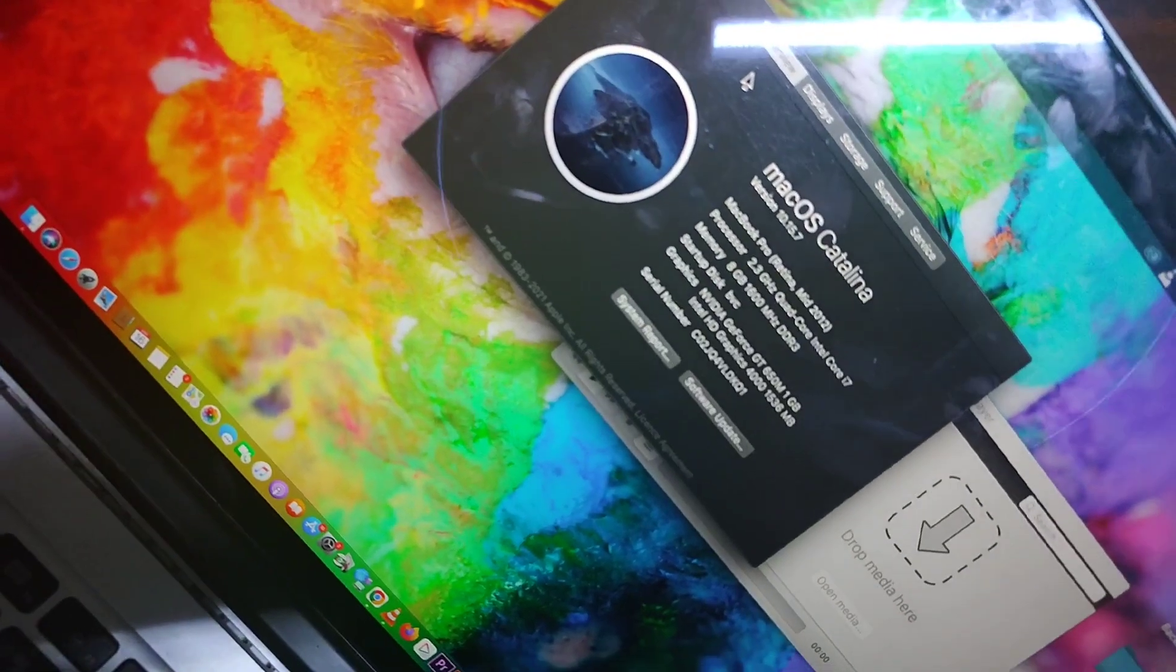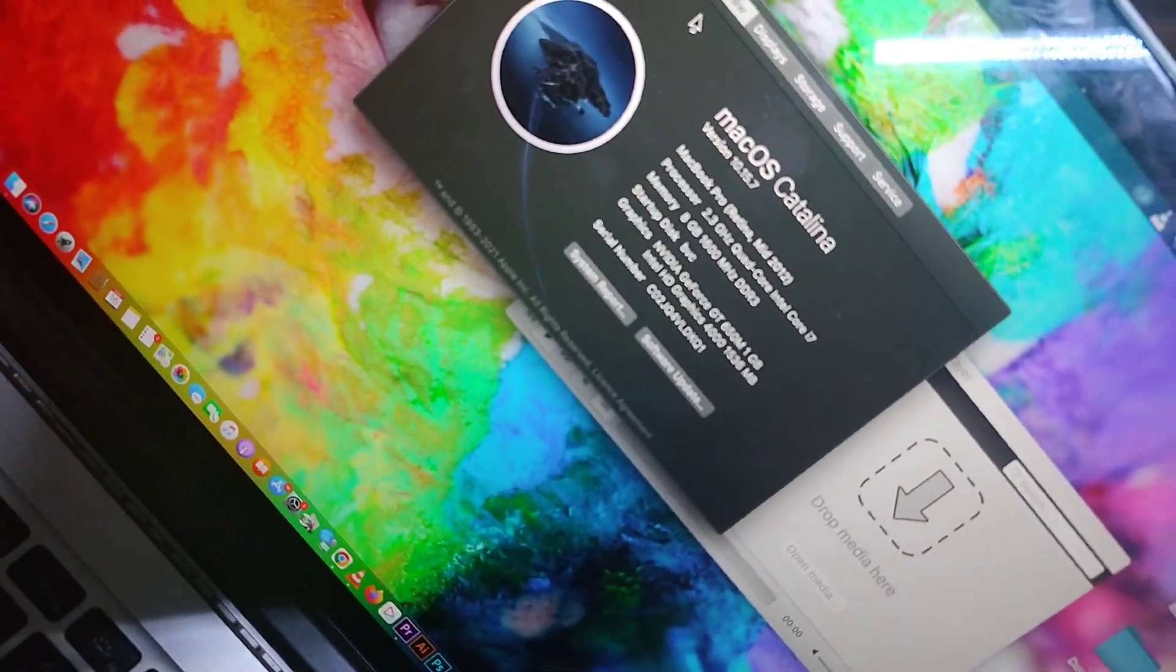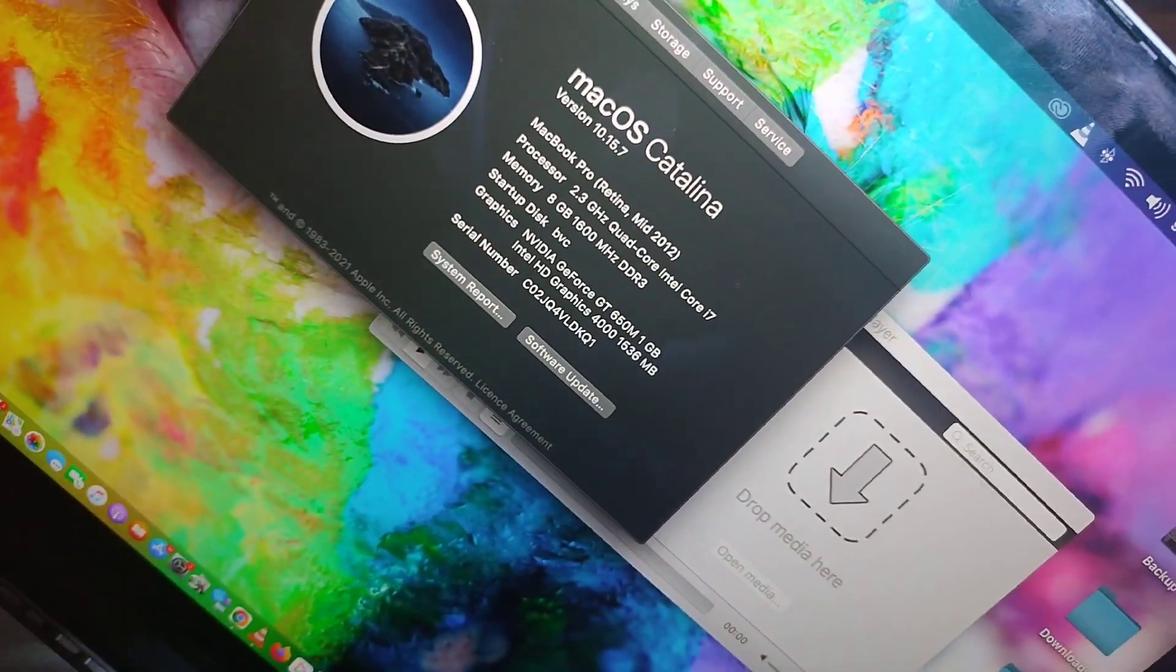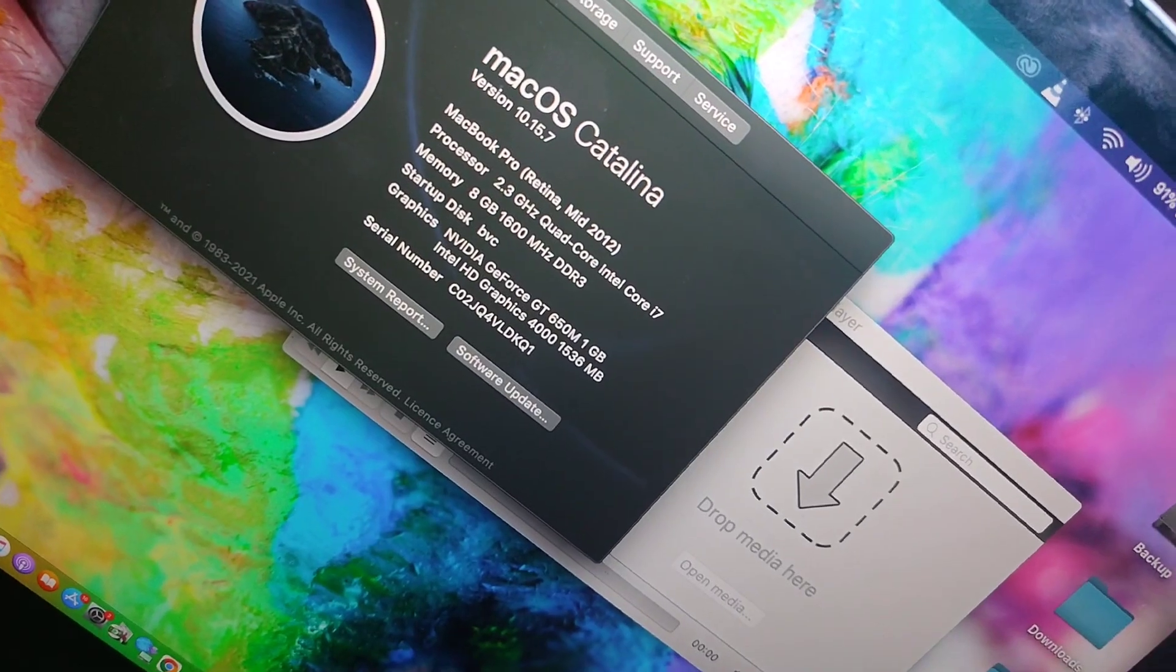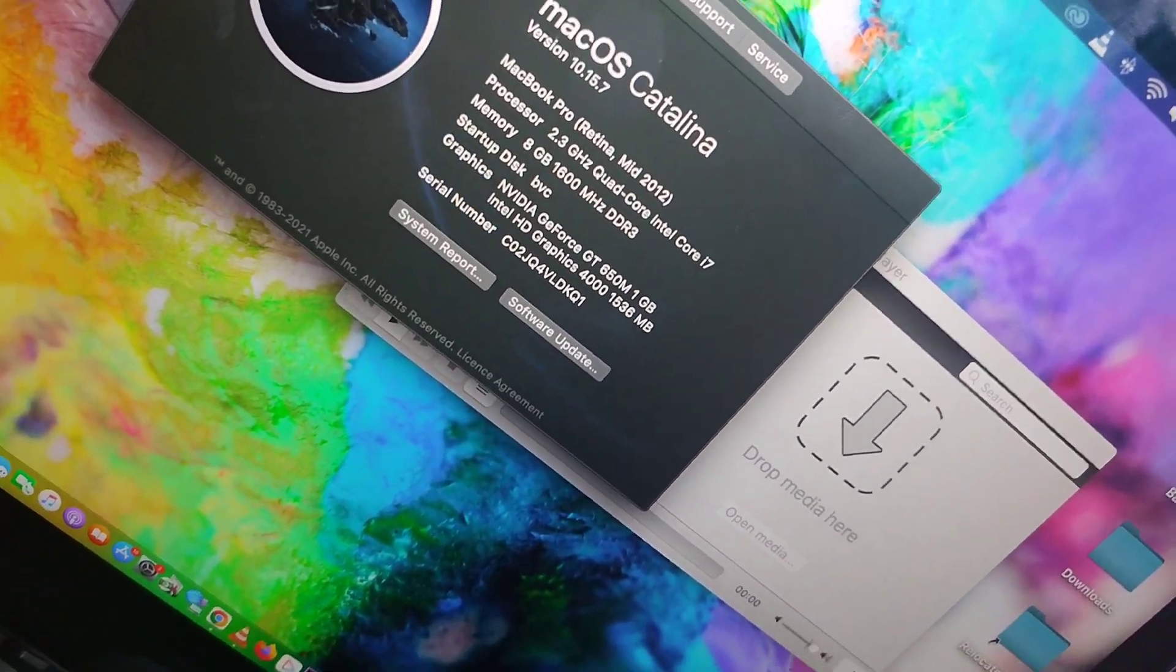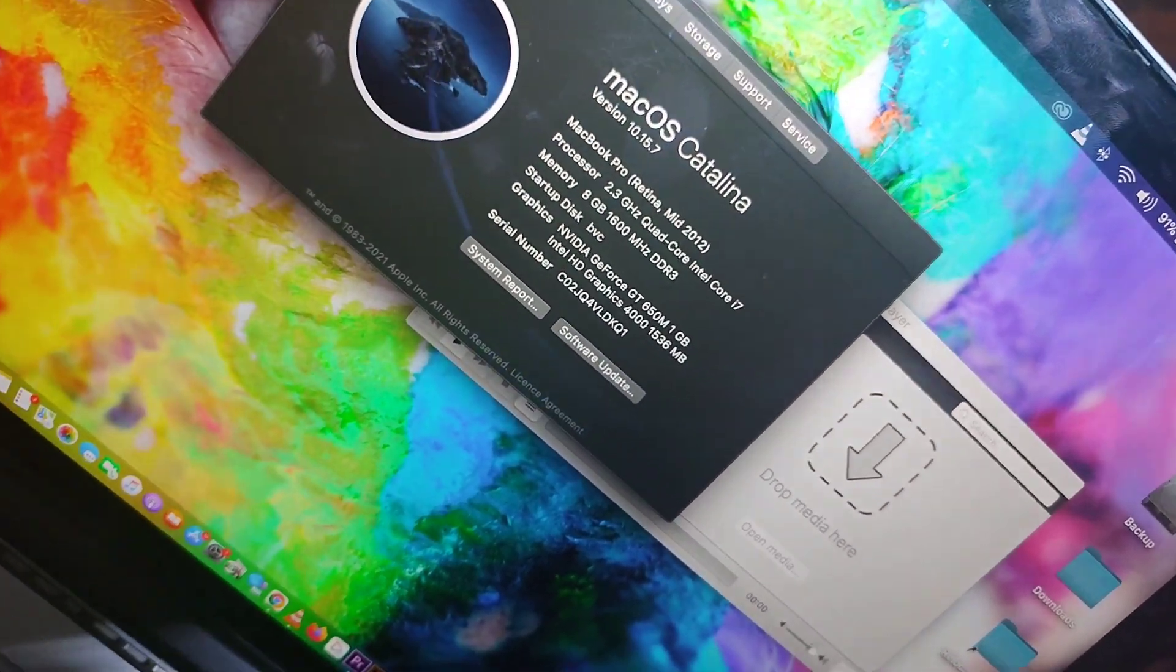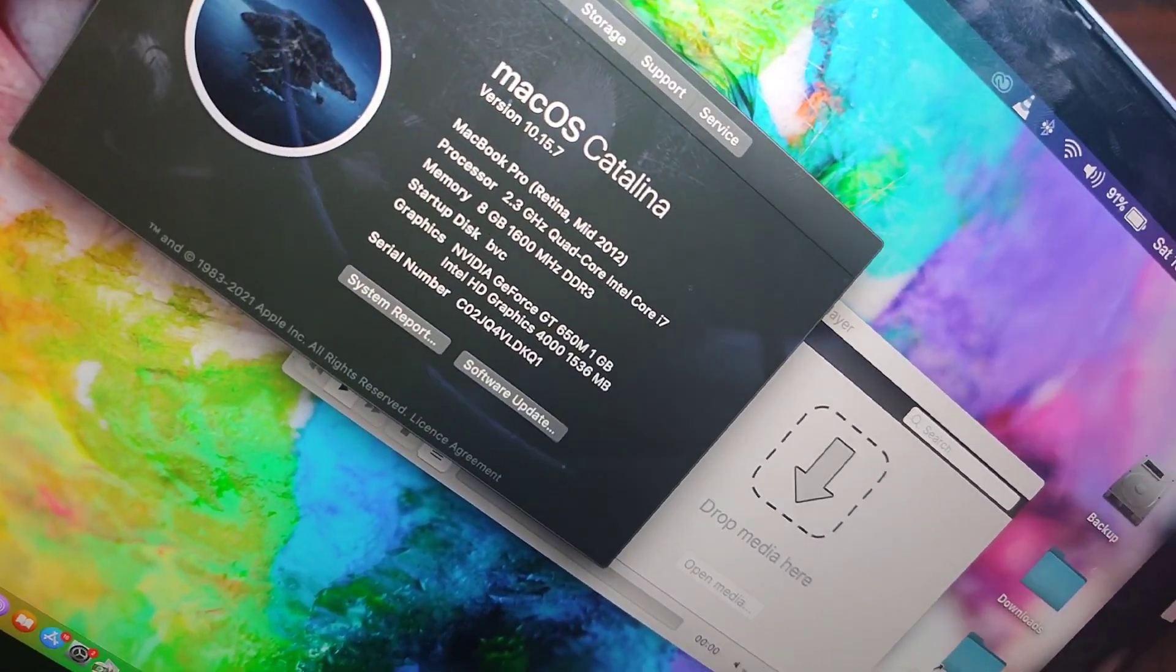It runs on macOS Catalina. MacBook Pro Core Retina, mid-2012. Processor is 2.3 gigahertz, a very nice processor. It's a quad-core i7. 8GB of RAM which is expandable, and that 8GB is soldered on the motherboard of this machine.